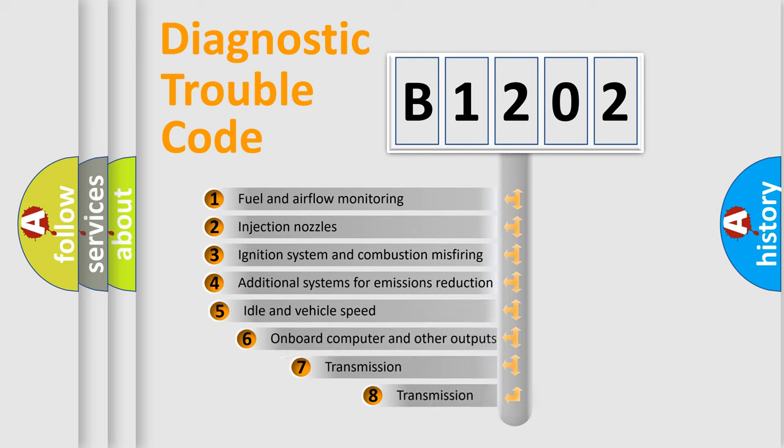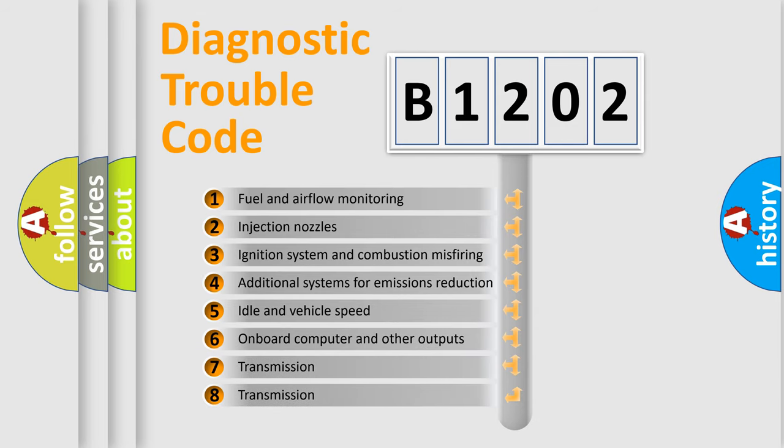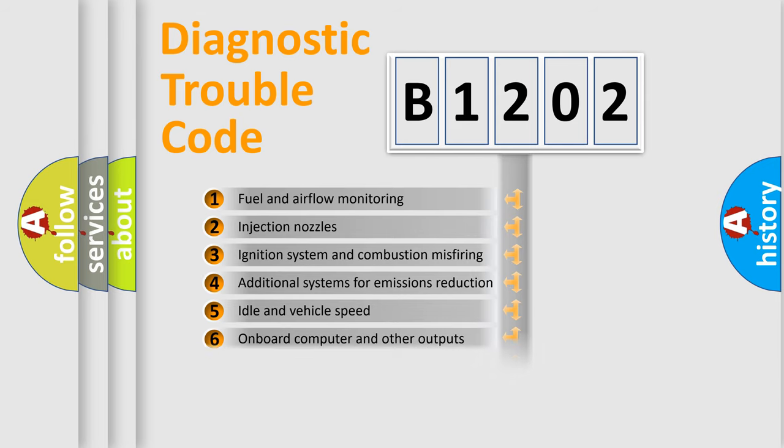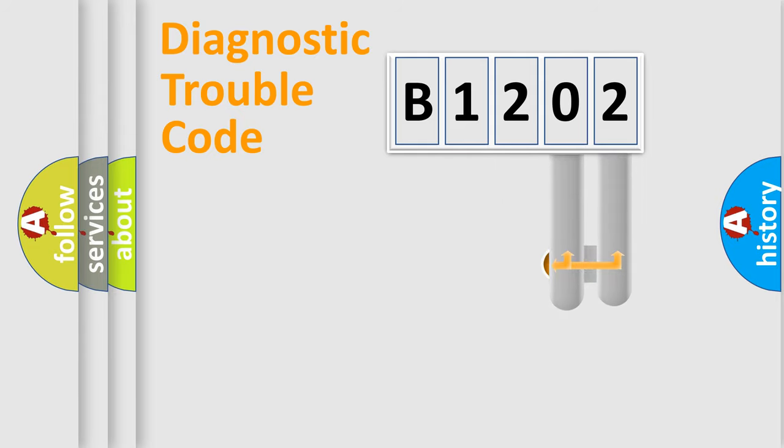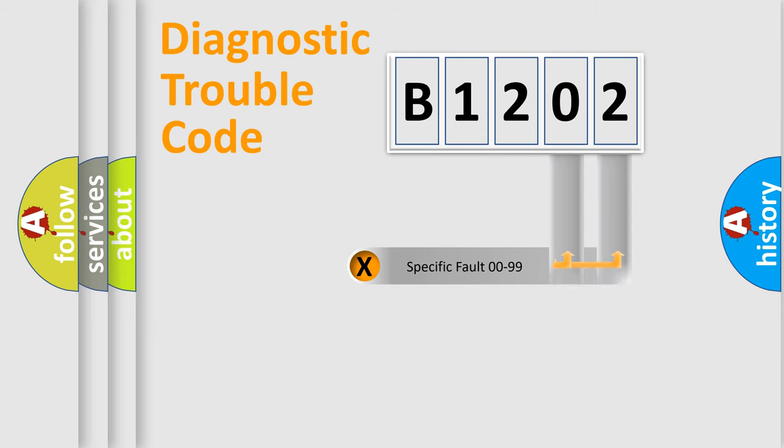The third character specifies a subset of errors. The distribution shown is valid only for the standardized DTC code. Only the last two characters define the specific fault of the group.